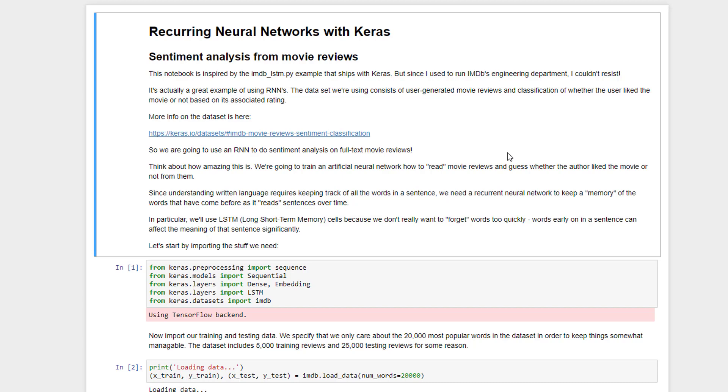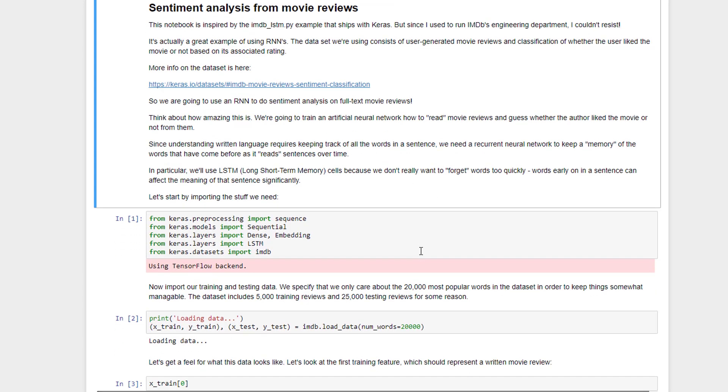Since I used to run IMDB's engineering department, this is a little bit too tempting for me not to do as an example here. Just to give credit where credit is due, this is drawn heavily upon one of the examples that ships with Keras, the IMDB LSTM sample. I've sort of embellished on it a little bit here. And it does warm my heart that they include the IMDB data set as part of Keras for you to experiment with. So it's bringing back good memories for me. I enjoyed working there.